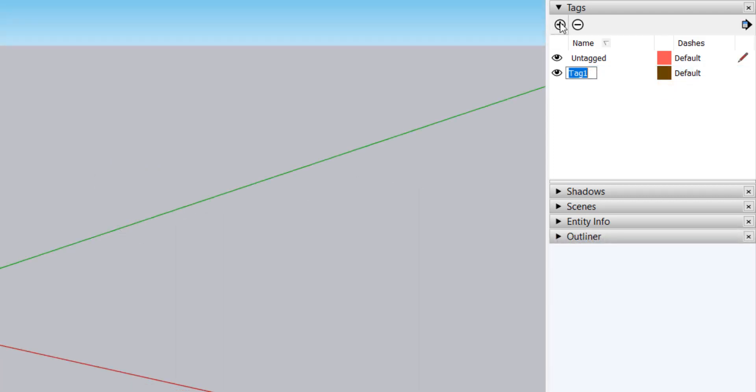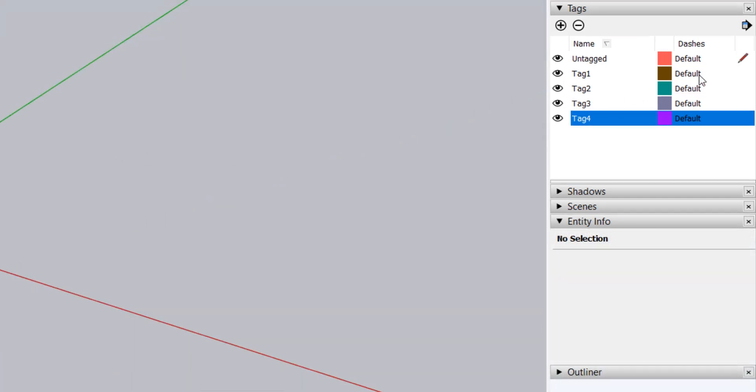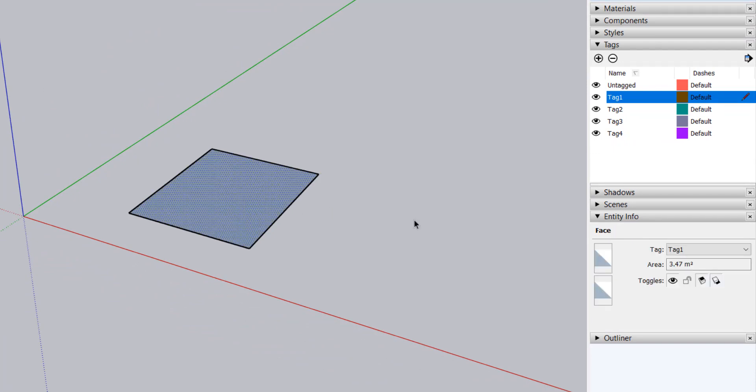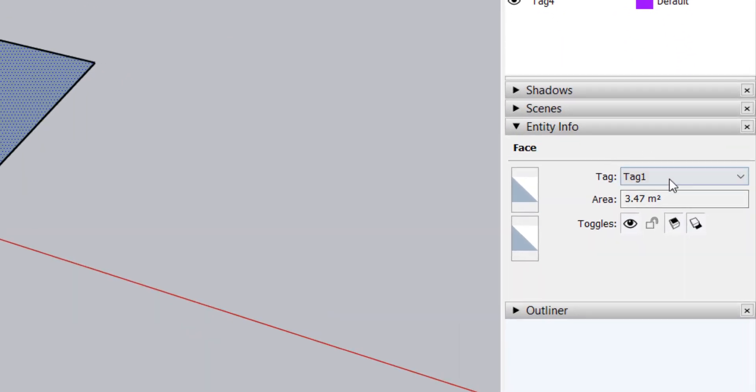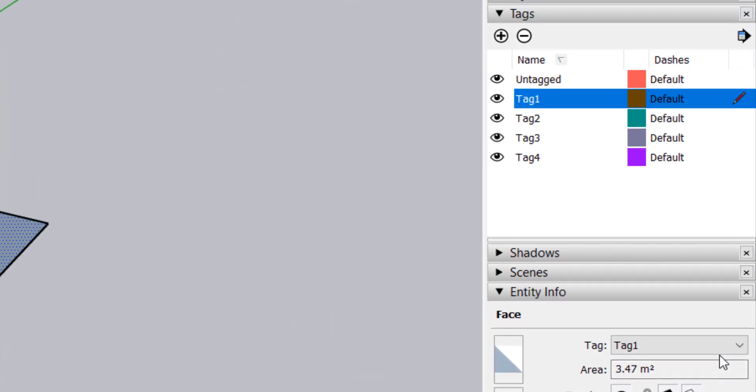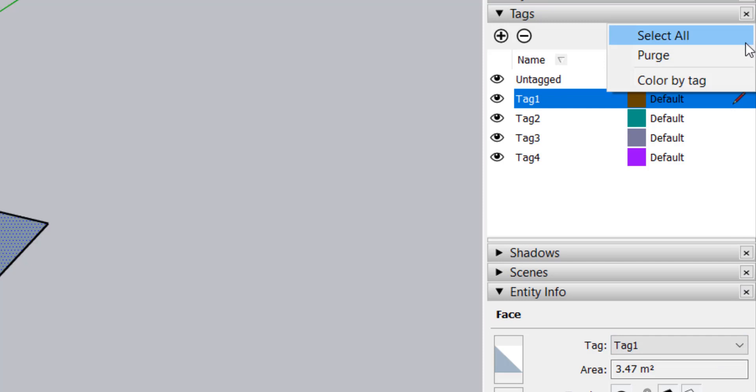I'll start off by creating four tags. Next, I'll set tag 1 as the active tag and draw out a rectangle. When I select the faces and edges that I just drew, you can see that they have been assigned to tag 1. I'll change my display to show color by tag, so it's easier to see which faces are assigned to each tag.